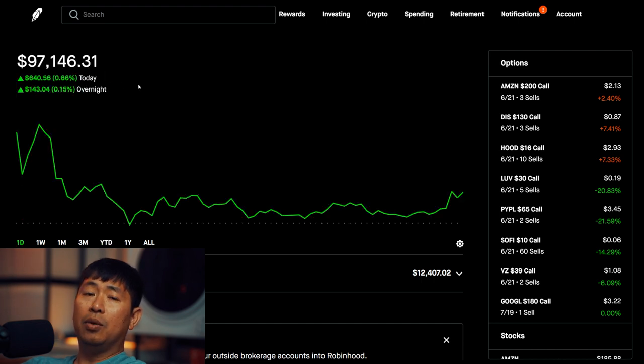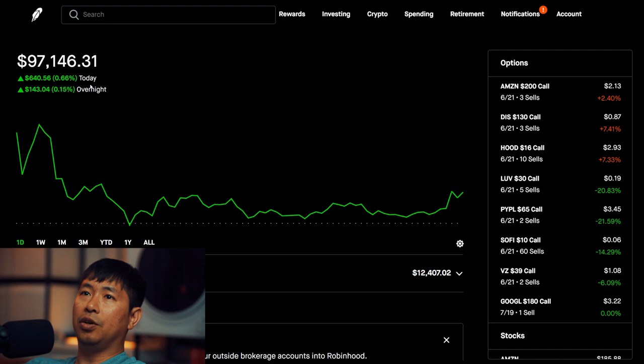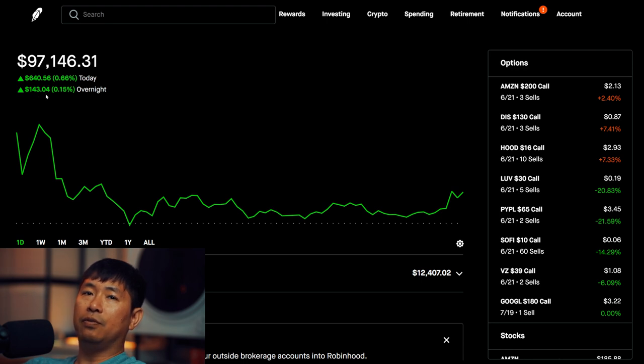Today was a green day for me. I made $640.56 during the day. After hours, I am up $143.04.